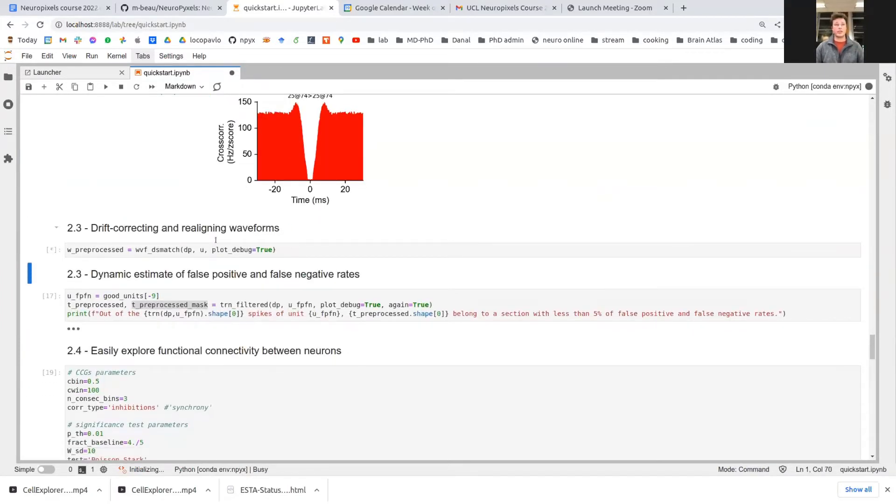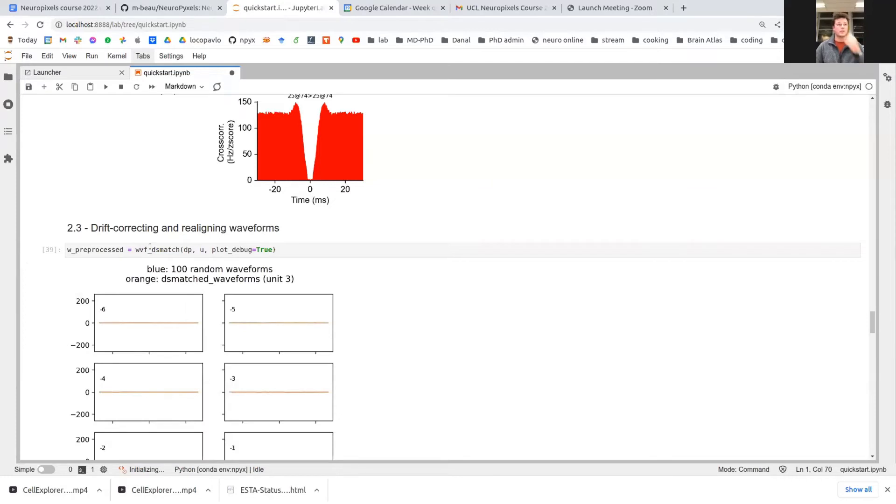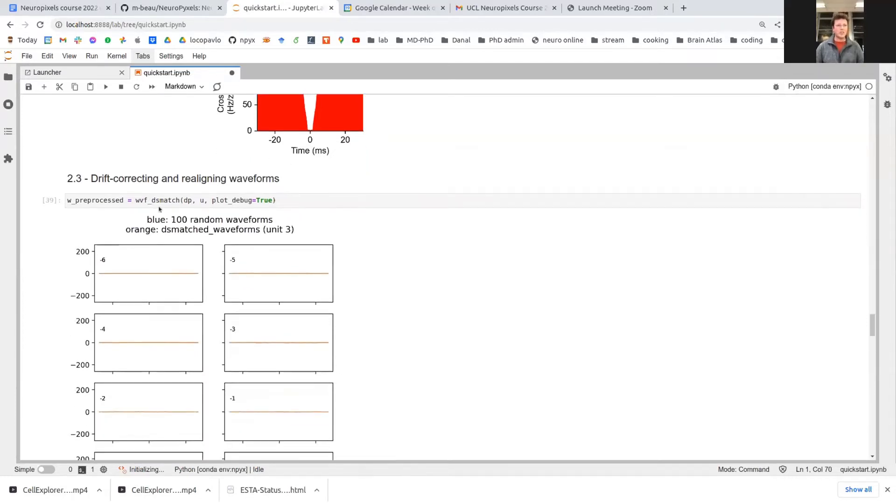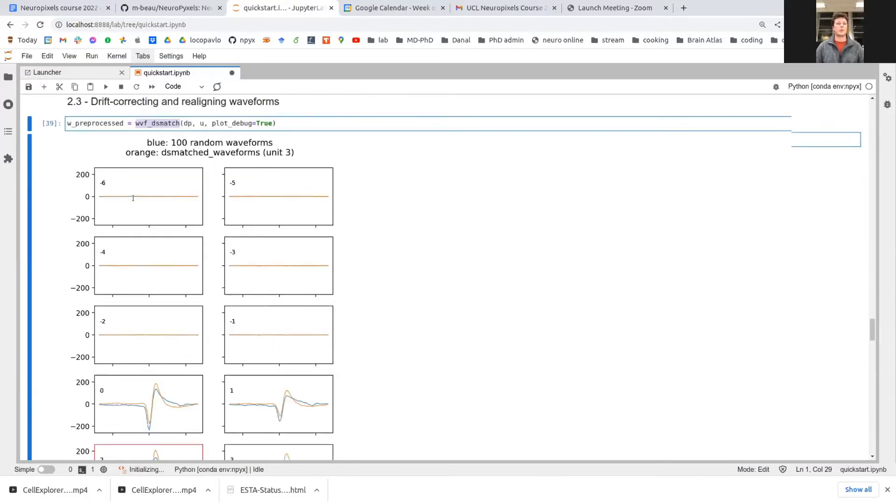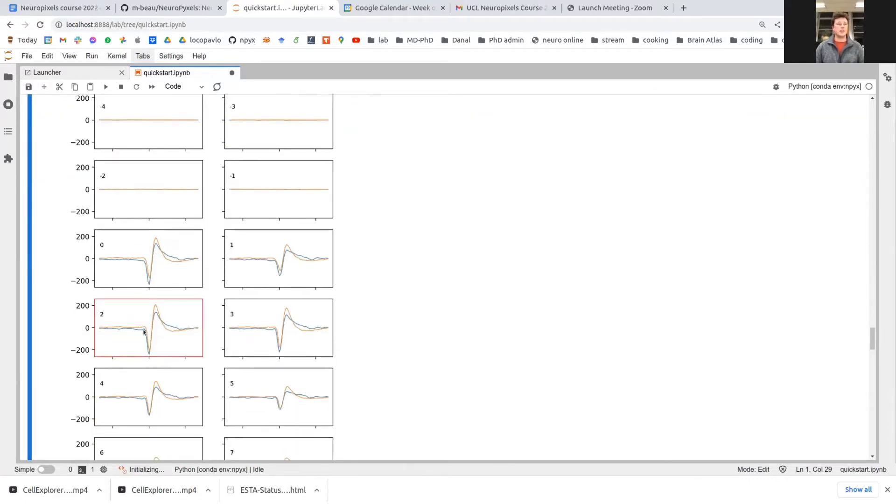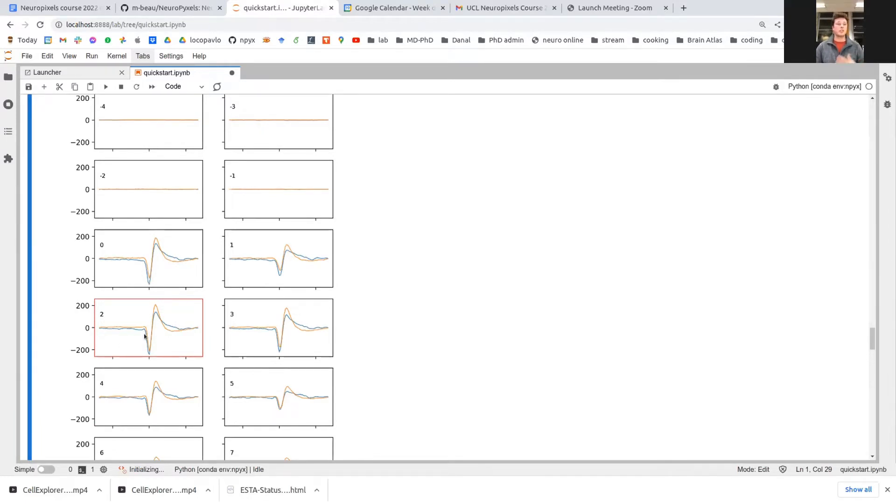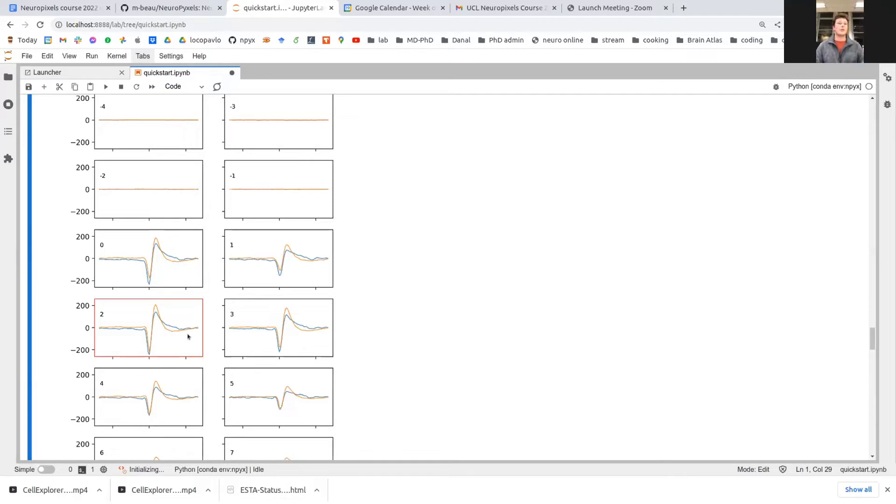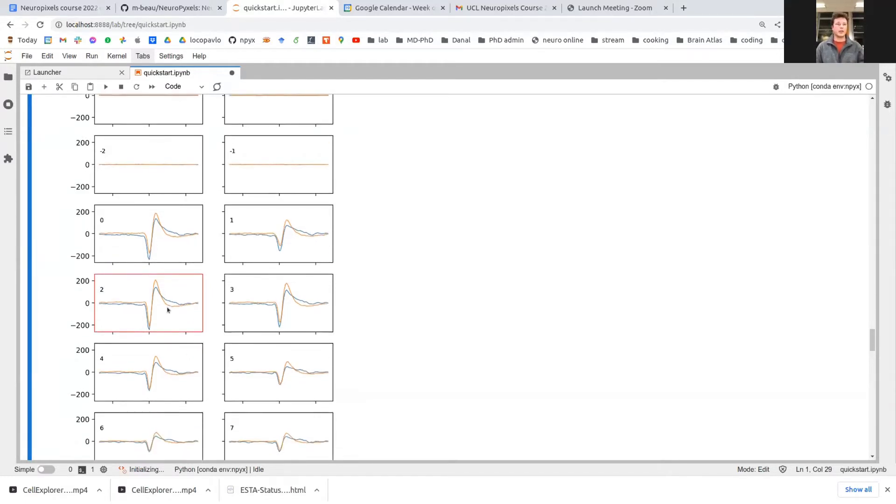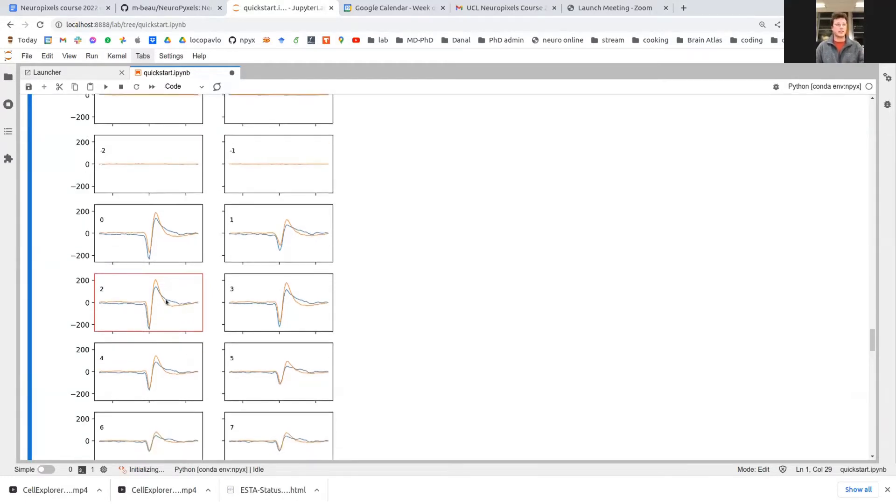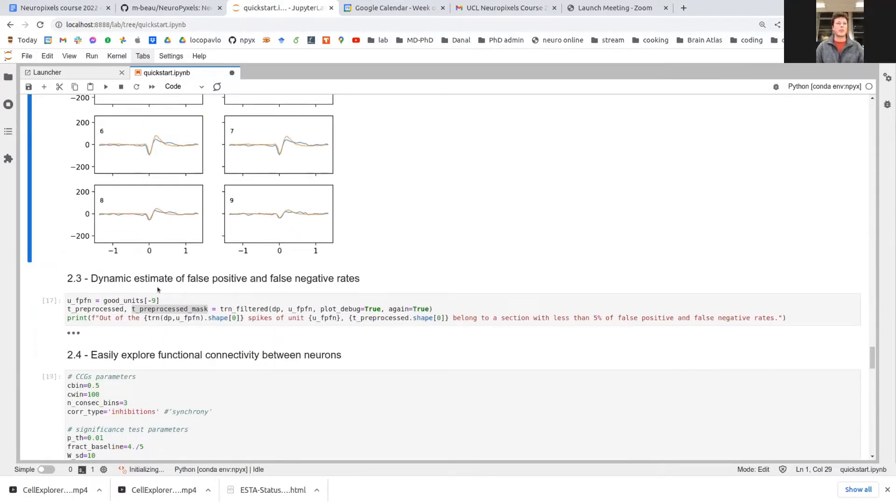Finally, one of the interesting functions of Neuropixels is the drift shift matching function for the waveforms. You can see here in blue, the raw waveform plotted from 100 randomly sampled waveforms. And here in orange, the optimized waveform only taken from chunks of the recording which are in the same drift state and with the maximum amplitude. So this allows you to recover better looking waveforms instead of simply relying on randomness to select the spikes you want for your average waveform.